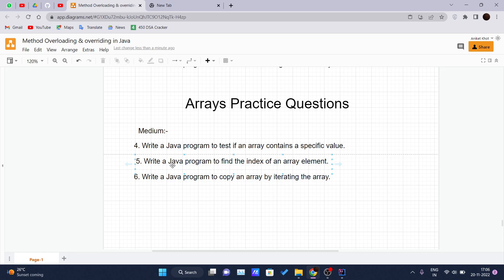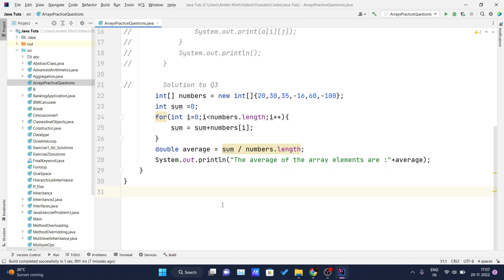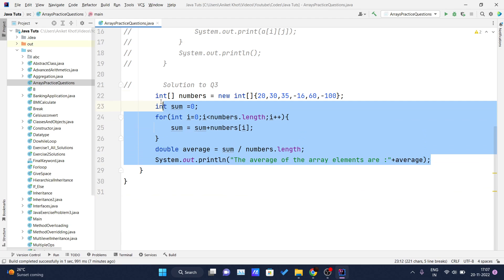If that element is present inside the array, you simply return true — it's a Boolean value. And if that element doesn't present inside that array, you simply return false. Let me get into my IDE and comment out the previous video solutions.